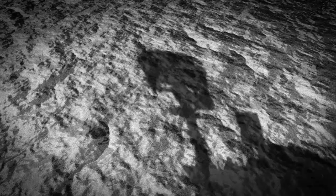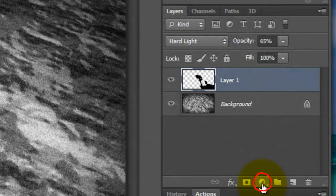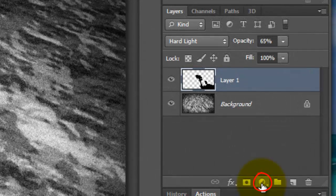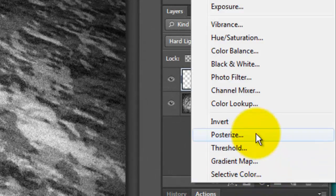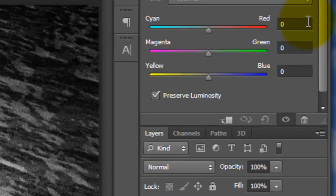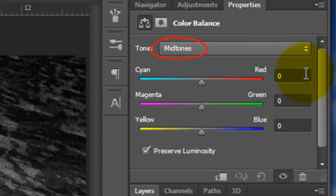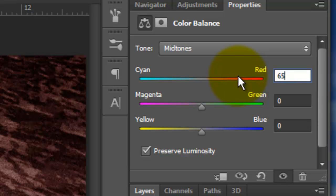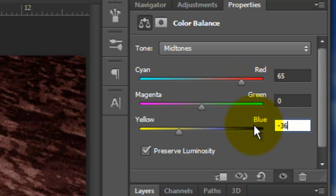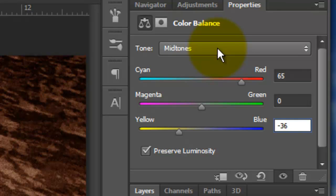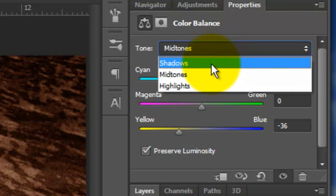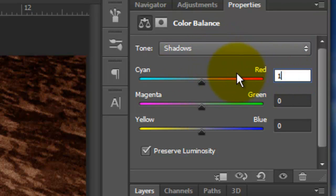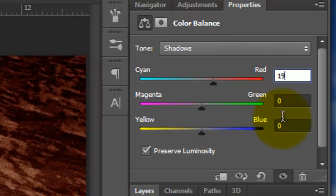Change the Blend Mode to Hard Light and the Opacity 65%. The last step is to give our image a color similar to NASA's Photos of Mars. Click on the Adjustment Layer icon and choose Color Balance. With the Midtones selected and Luminosity checked, make the Cyan Red 65 and the Yellow Blue minus 36. Choose Shadows and make the Cyan Red 19 and the Yellow Blue minus 39.